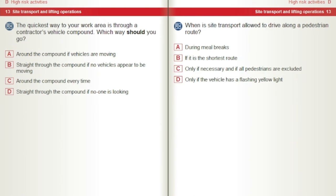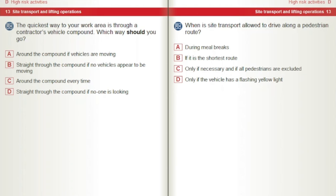The quickest way to your work area is through a contractor's vehicle compound. Which way should you go? A) Around the compound if vehicles are moving. B) Straight through the compound if no vehicles appear to be moving. C) Around the compound every time. D) Straight through the compound if no one is looking. When is site transport allowed to drive along a pedestrian route? A) During meal breaks. B) If it is the shortest route. C) Only if necessary and if all pedestrians are excluded. D) Only if the vehicle has a flashing yellow light.